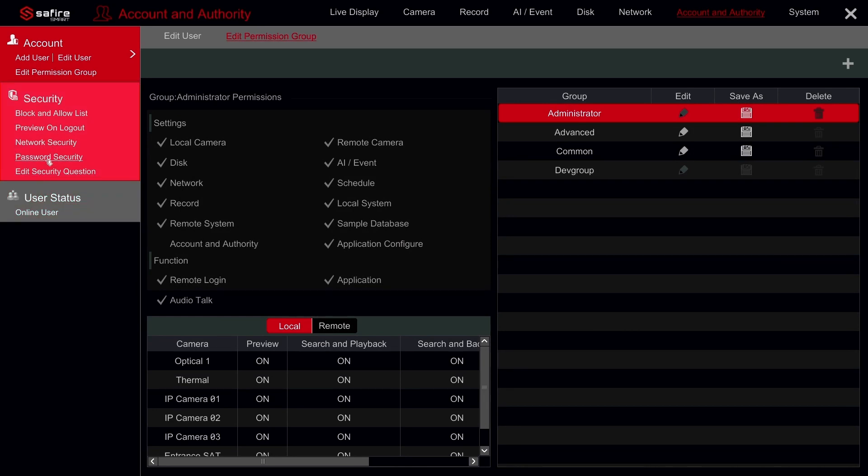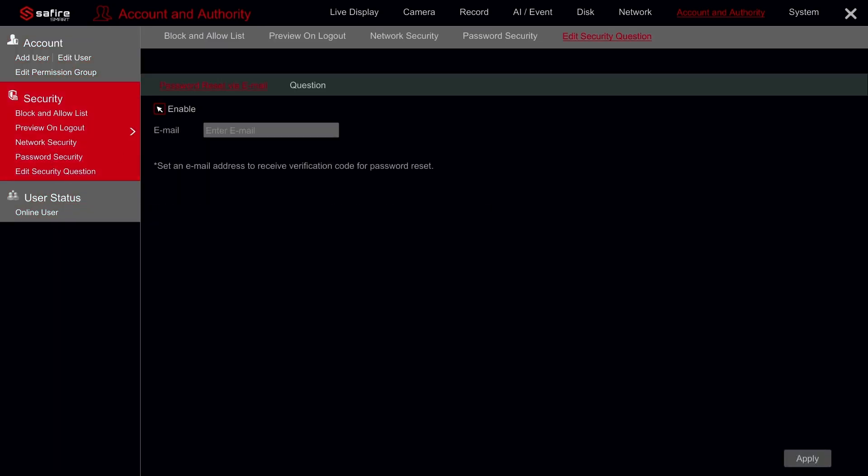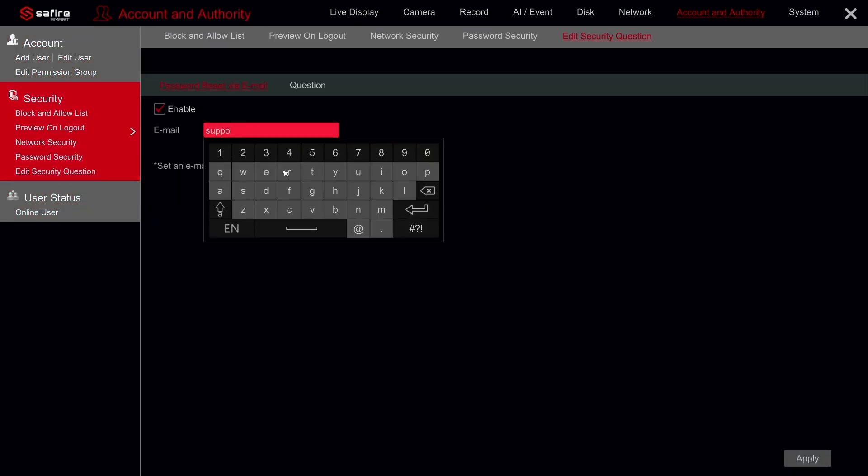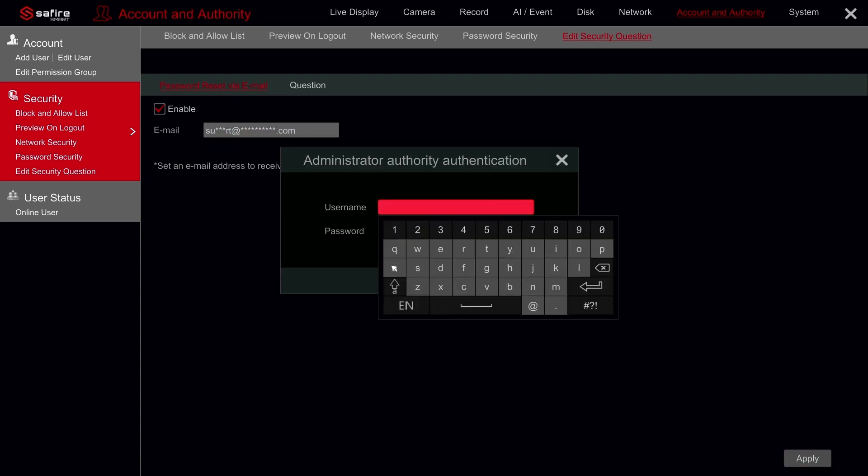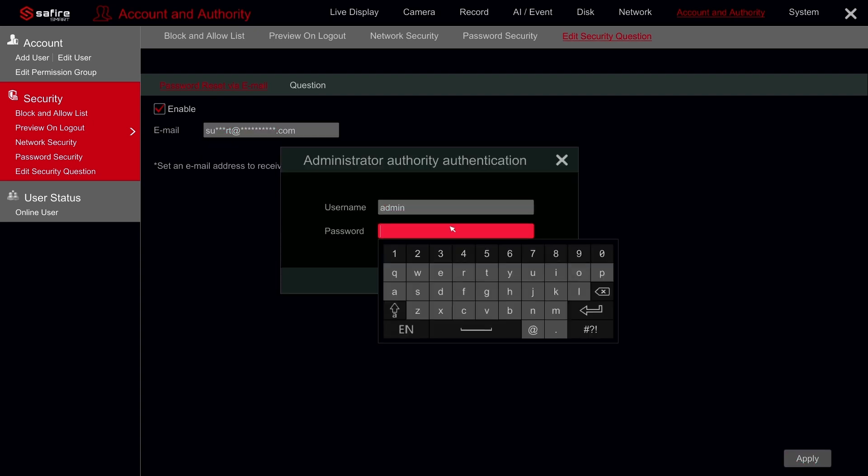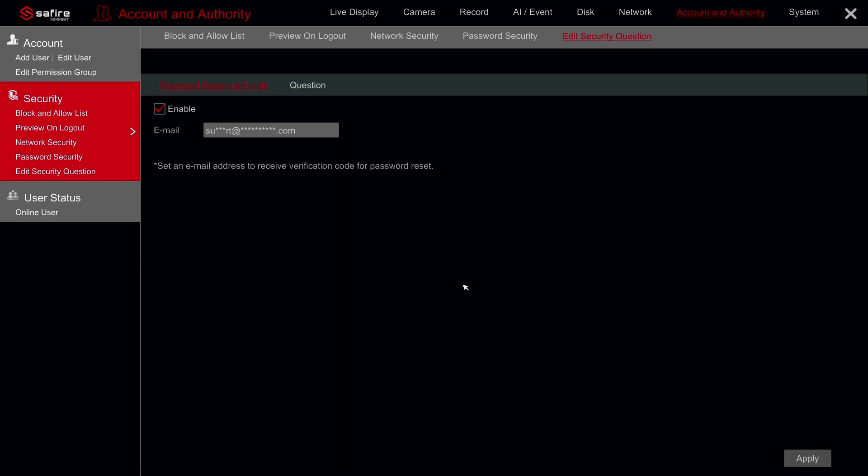Then on edit security question. Enable the email recovery option and enter your email address. Click on apply and confirm with the username and password from the recorder. Now that this is completed, let's proceed to the next option.